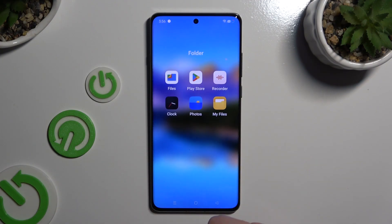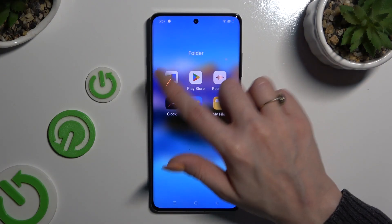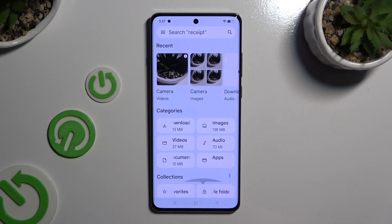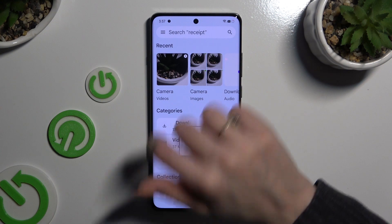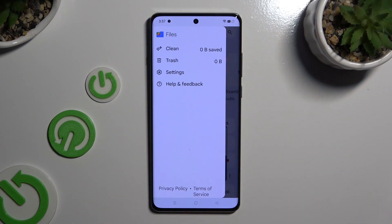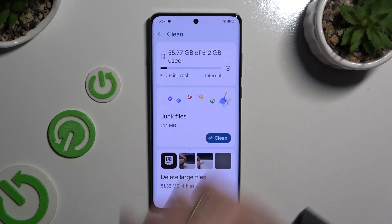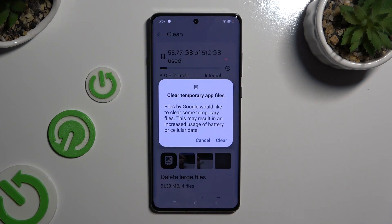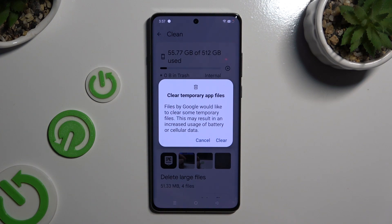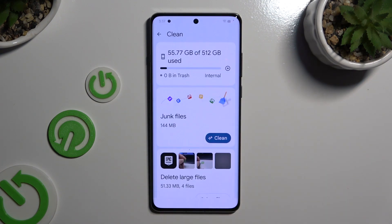Begin by opening up the Files app and selecting those two lines at the top left corner. Now click on Clean and select Clean under Junk Files. Following that, confirm your choice by hitting Clear in the pop-up.